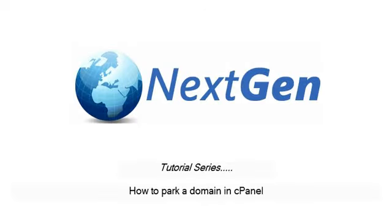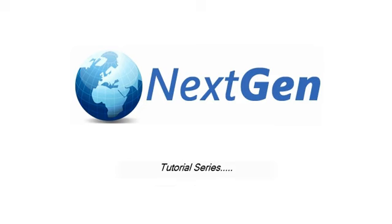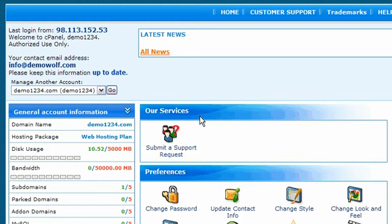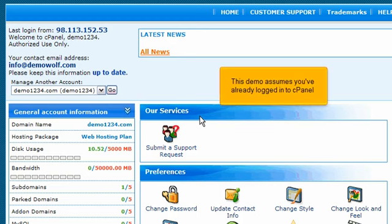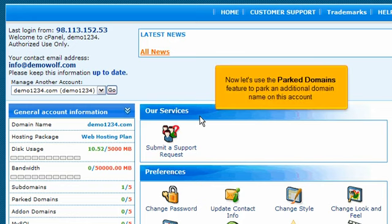How to Park a Domain in cPanel. This demo assumes you've already logged into cPanel. Now let's use the Parked Domains feature to park an additional domain name on this account.